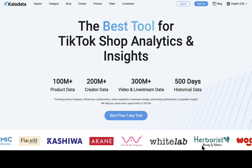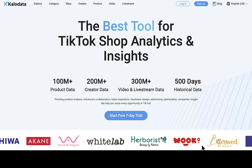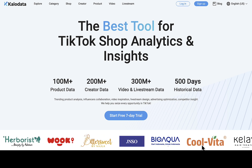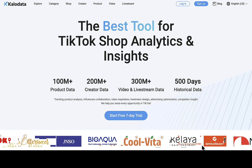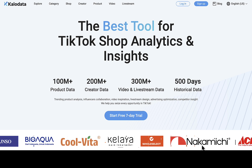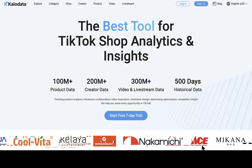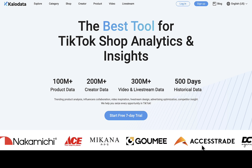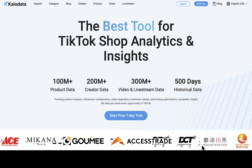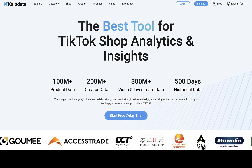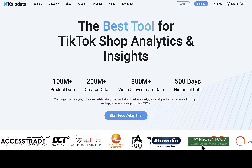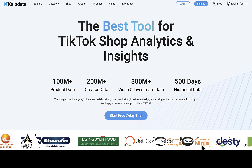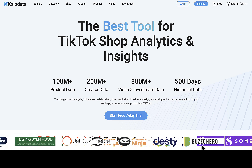Kalodata is one of the best tools for TikTok shop analytics and insights. I'll be signing up on this website, going inside the platform, and we'll see how it works. We're also going to be checking on the pricing — how much it costs, what you get with an upgraded account, and what's available on a free account. This website is helpful if you're interested in TikTok affiliate program or TikTok shops.